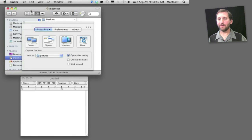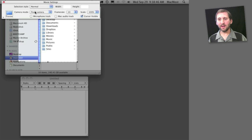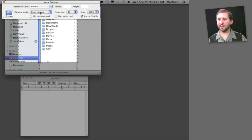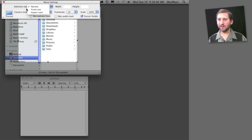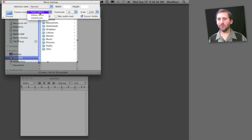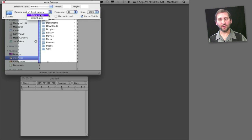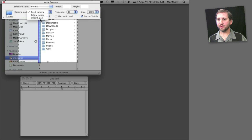Now if I want to do a movie, I can select several different things. For instance, I can select the area, fixed size, aspect ratio. I can also select to have a fixed camera, follow the cursor, or do a smooth pan.